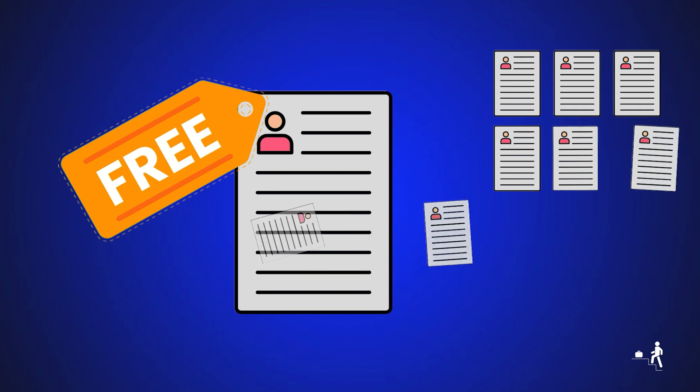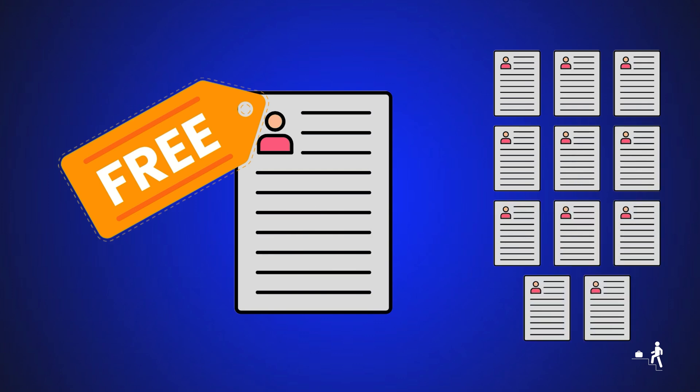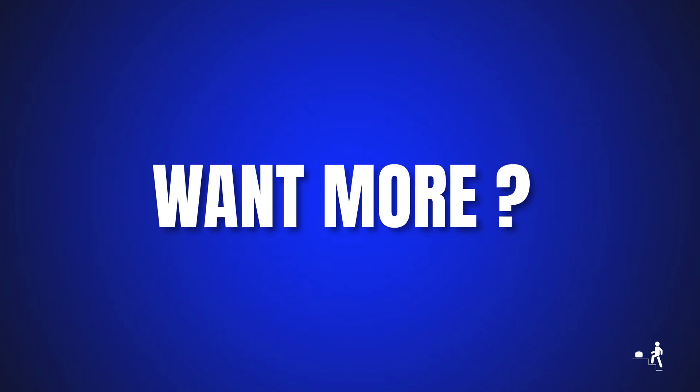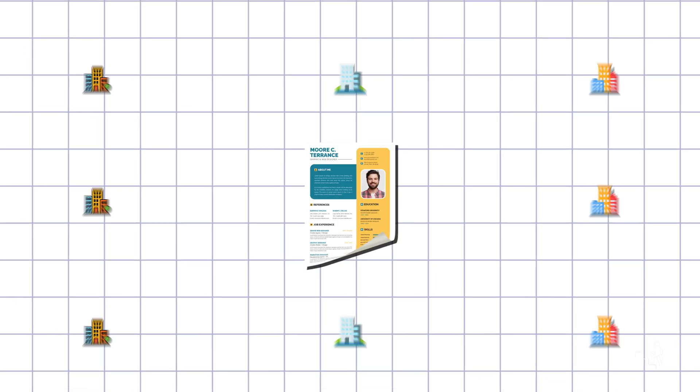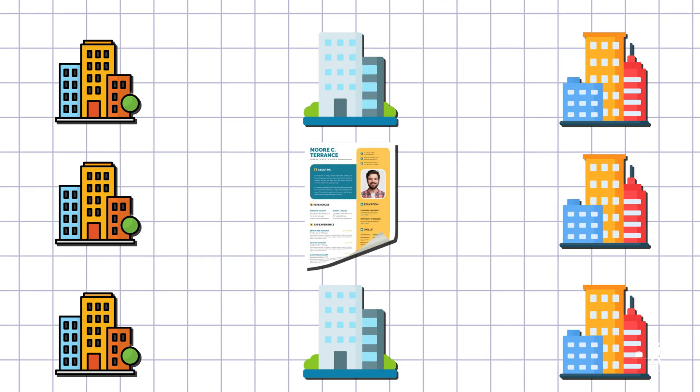Use it for free to apply to 10 jobs every day. Want more? Upgrade to apply to hundreds of jobs daily.